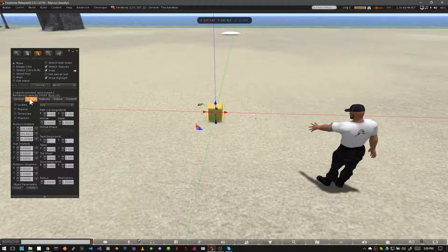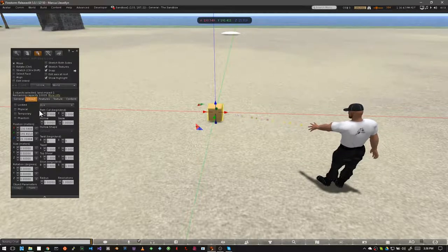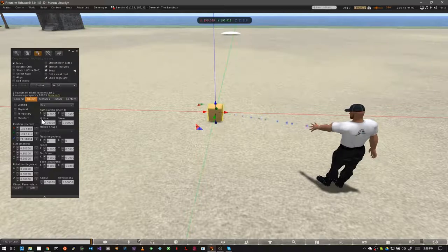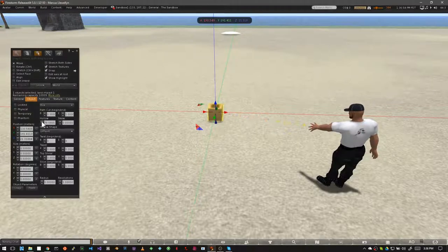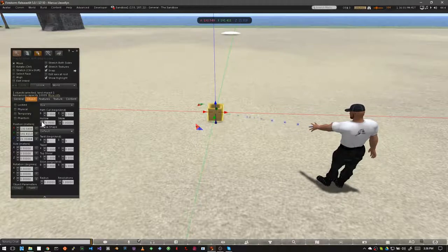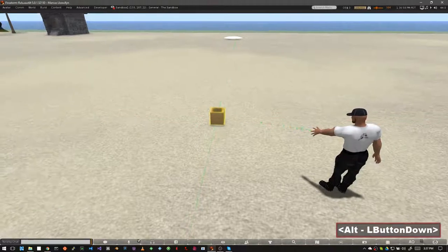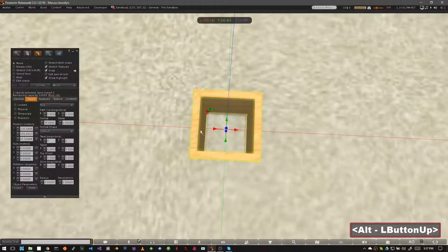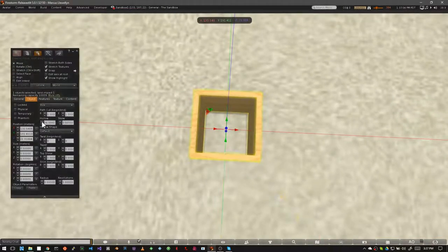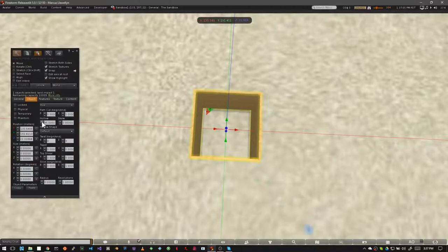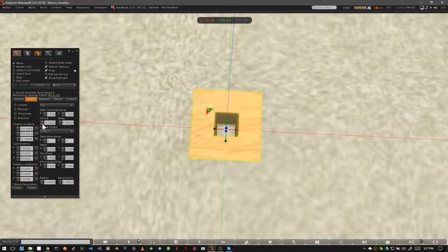Look into the object tab in your edit window. Below path cut, you'll see an option for hollow. By clicking on the up arrow, you can begin to hollow out your cube. Let's move our camera closer so we can get a better look at it. Larger values mean a larger hollowed out shape. And smaller values put in just a little hole.